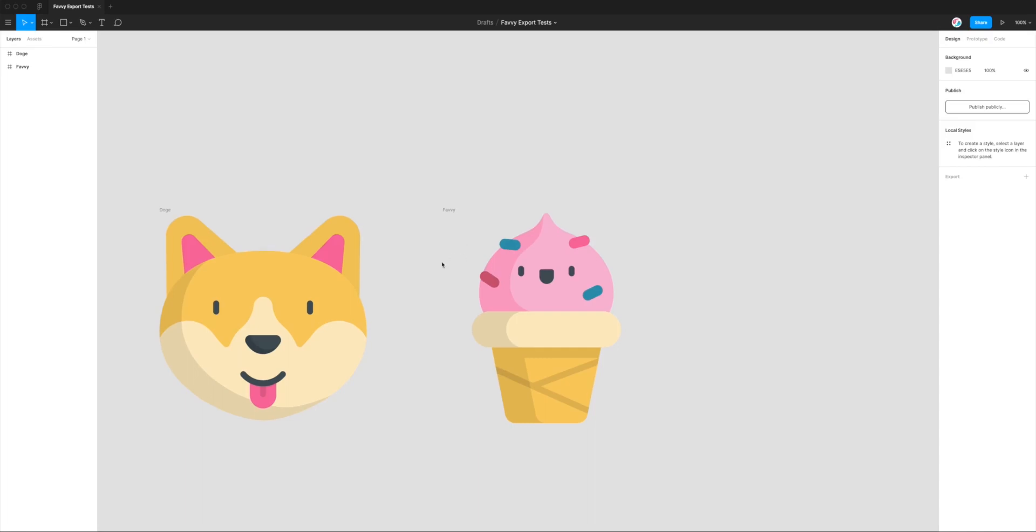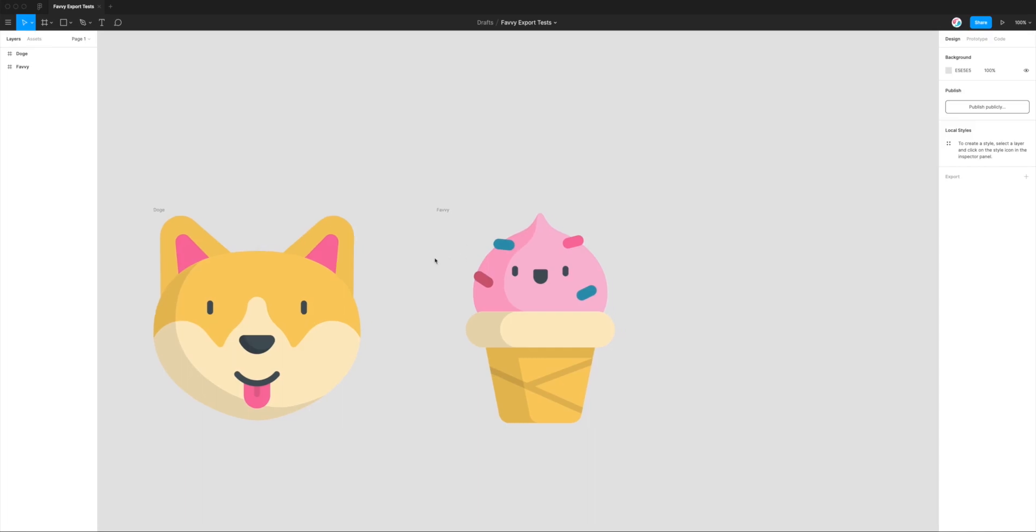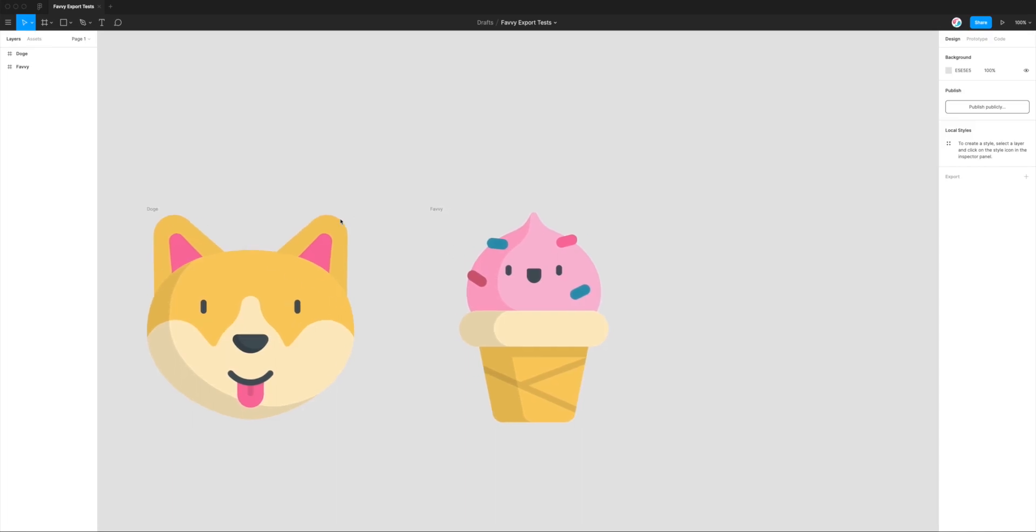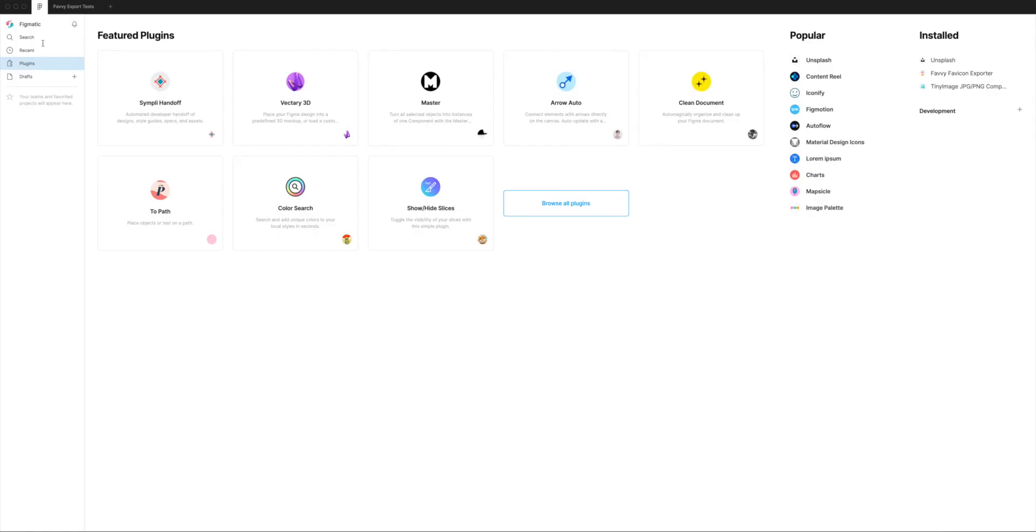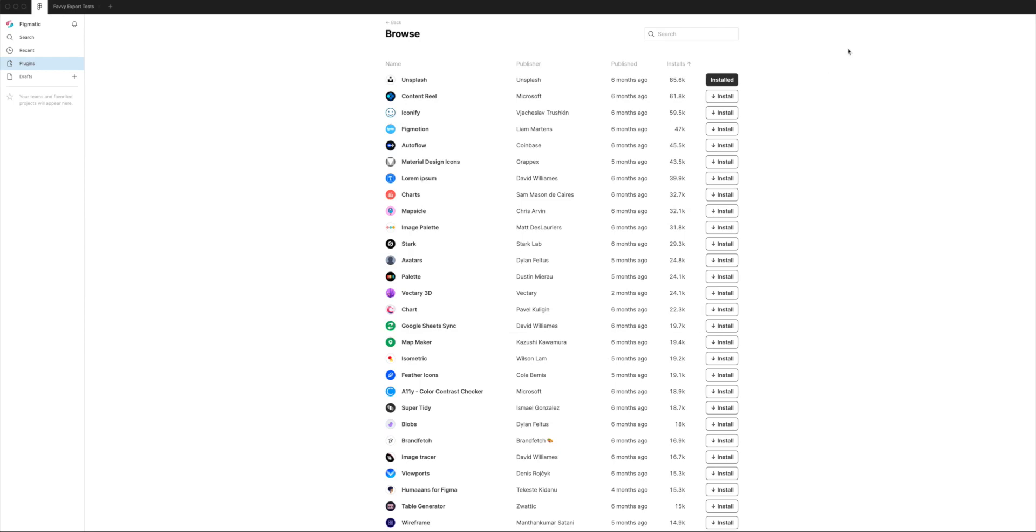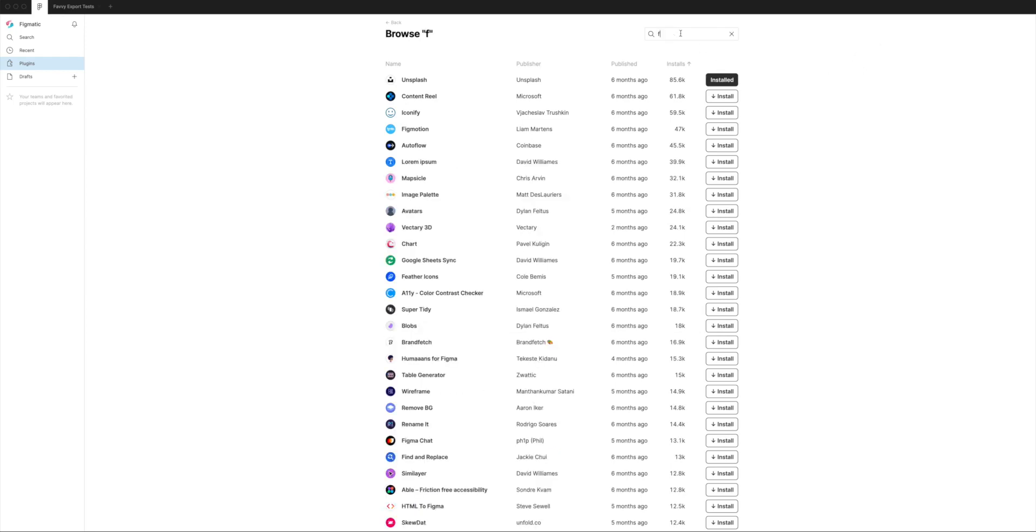How to create favicons for your website directly from a Figma project. The first step, if you haven't already installed it, we're going to download a plugin called Favvy. Click on the Figma logo up the top here, then click on Plugins, and then go to Browse All Plugins. You'll see the search bar up the top.